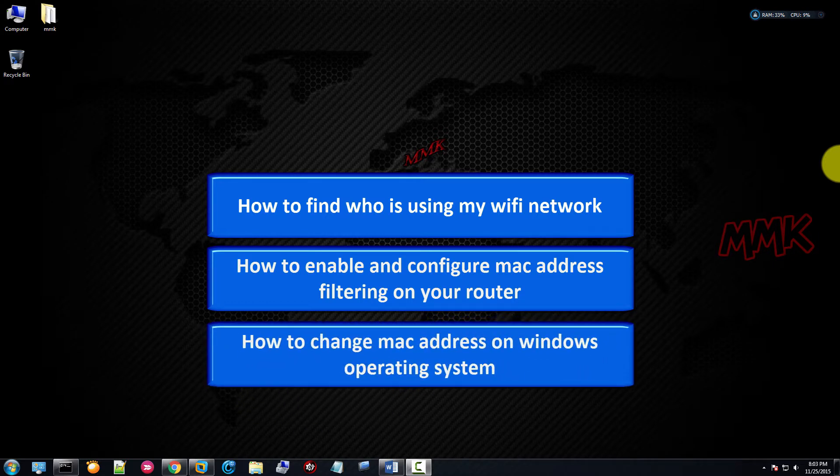Also you will learn how to change the MAC address on the Windows operating system.